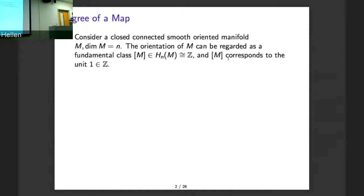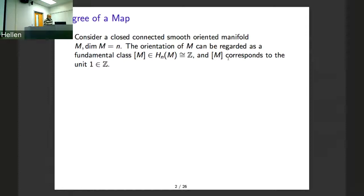You can consider a connected, closed, smooth, oriented manifold — oriented, not just orientable, but actually oriented. Then it's known that the top homology H_n(M) is isomorphic to Z, and a generator is called the fundamental class. You fix one of the two generators and it's called the fundamental class.